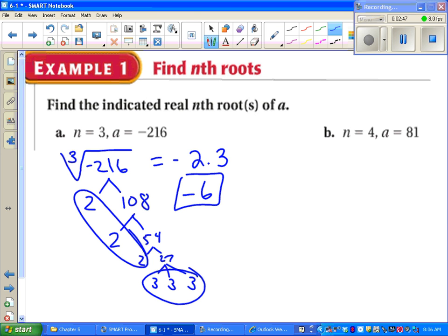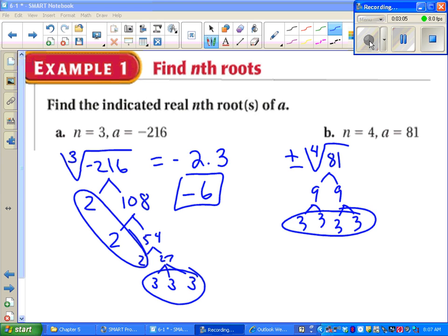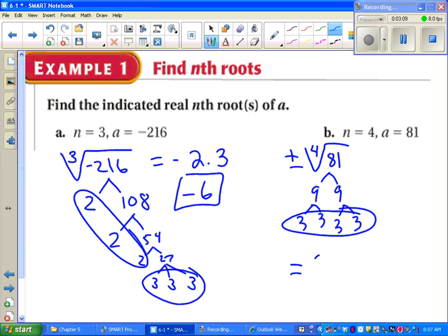For the fourth root of 81, because it's an even-powered root, we put plus or minus in front, and we look for sets of 4. It turns out we have four 3's, nothing left over, so the answer is plus or minus 3.